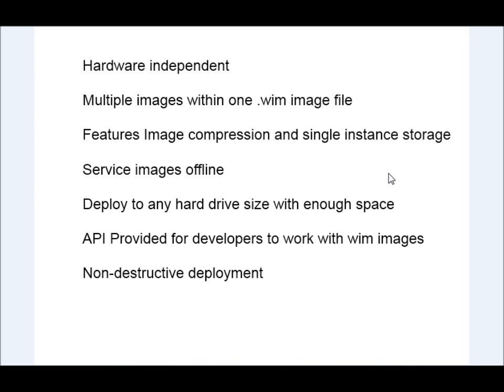If you've ever installed a Windows operating system with Vista or higher, then you have used a WIM image because they use WIM images to deploy those recent versions of Windows.